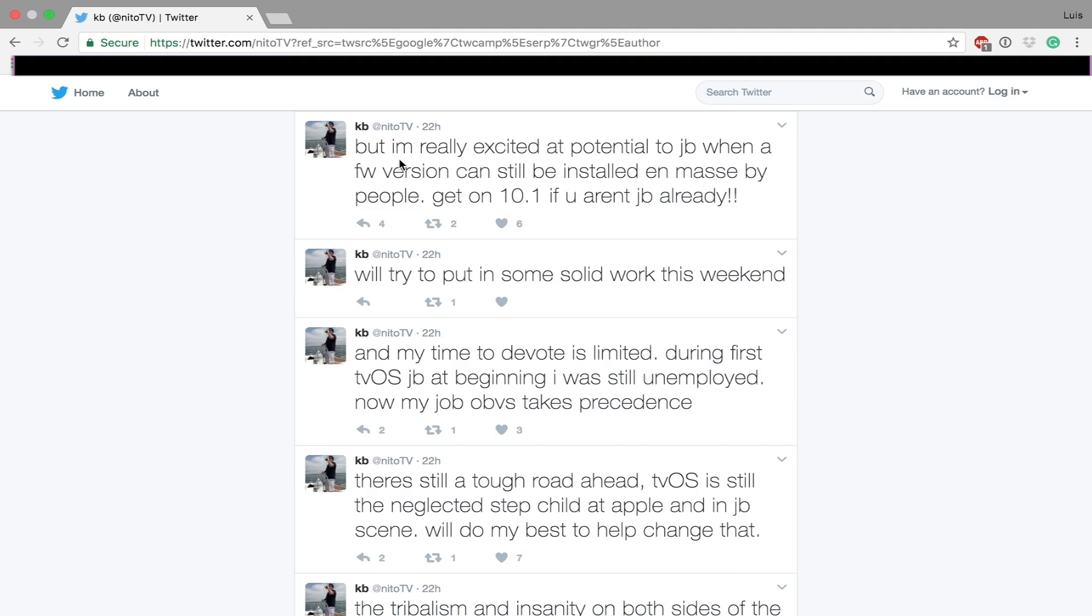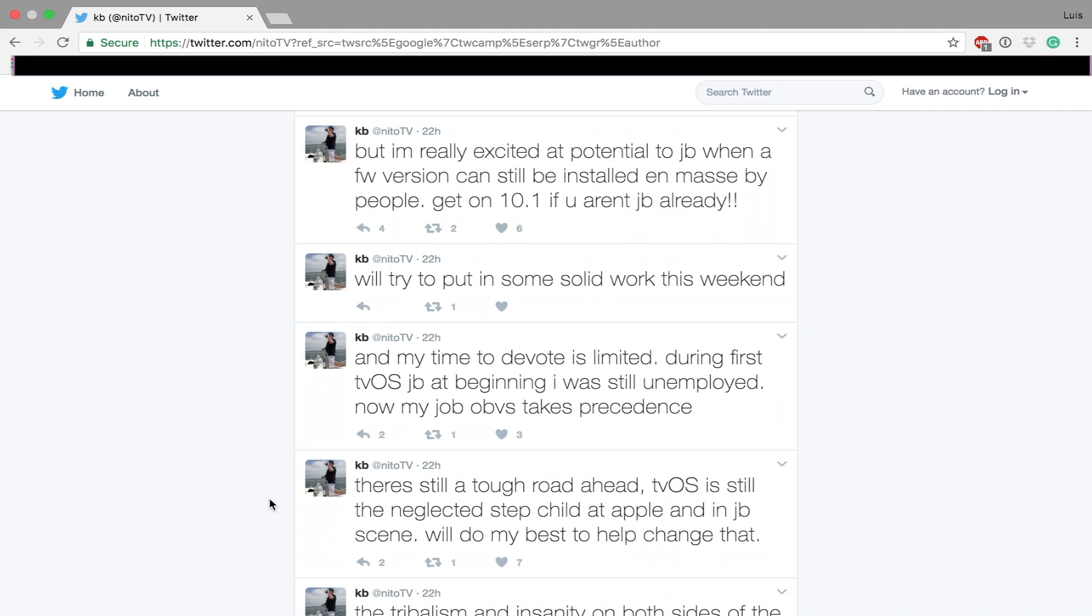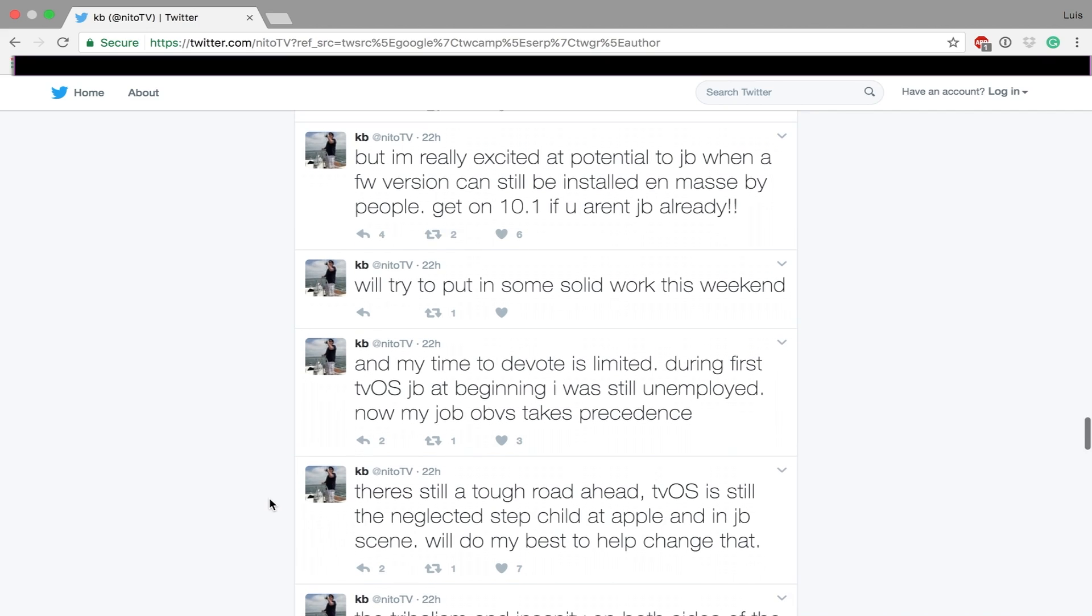So I do apologize if I make any mistakes, I will make sure to correct them in the description. If you have been following development on this, you would have noticed some tweets by NeatoTV, which give us a lot of hope of a tvOS 10.1 jailbreak. NeatoTV is actually really famous in the Apple TV jailbreaking world, so he is very much trusted.